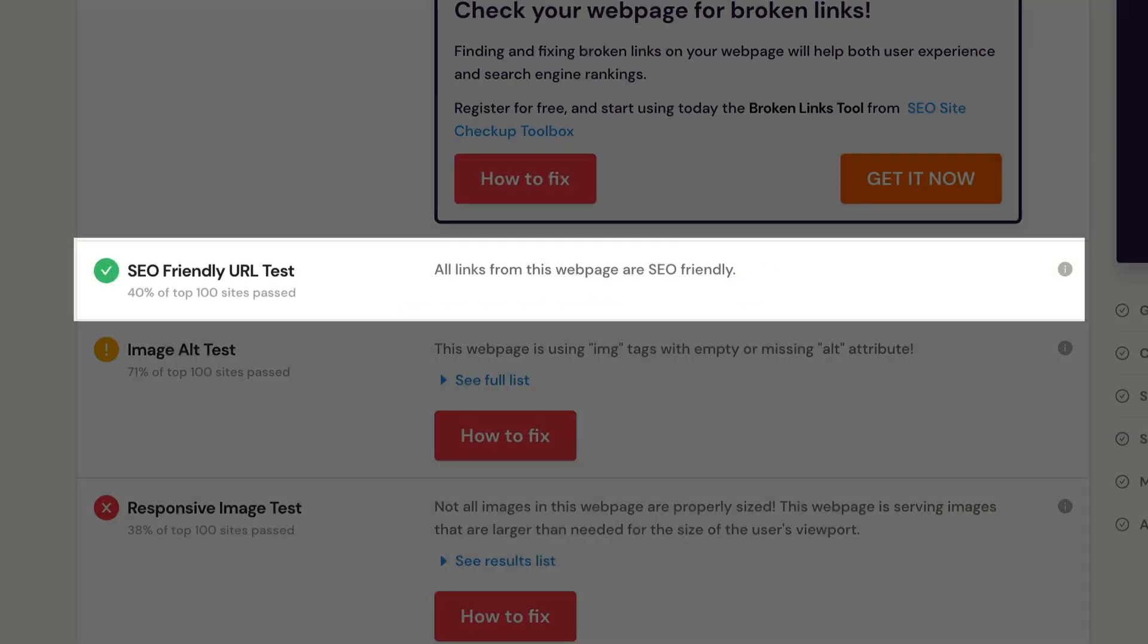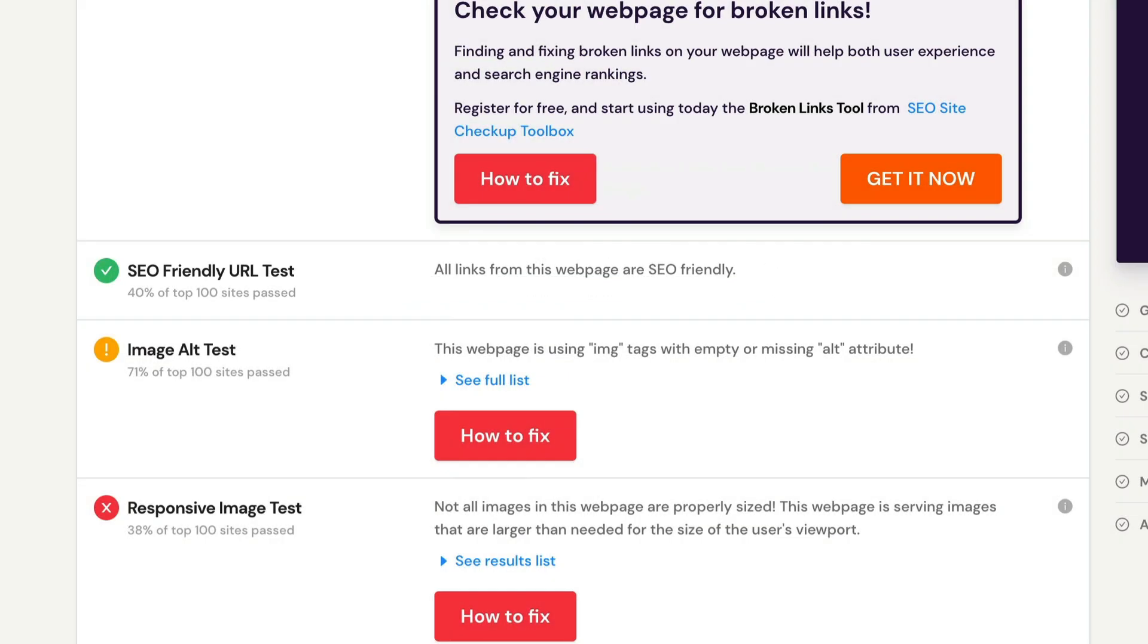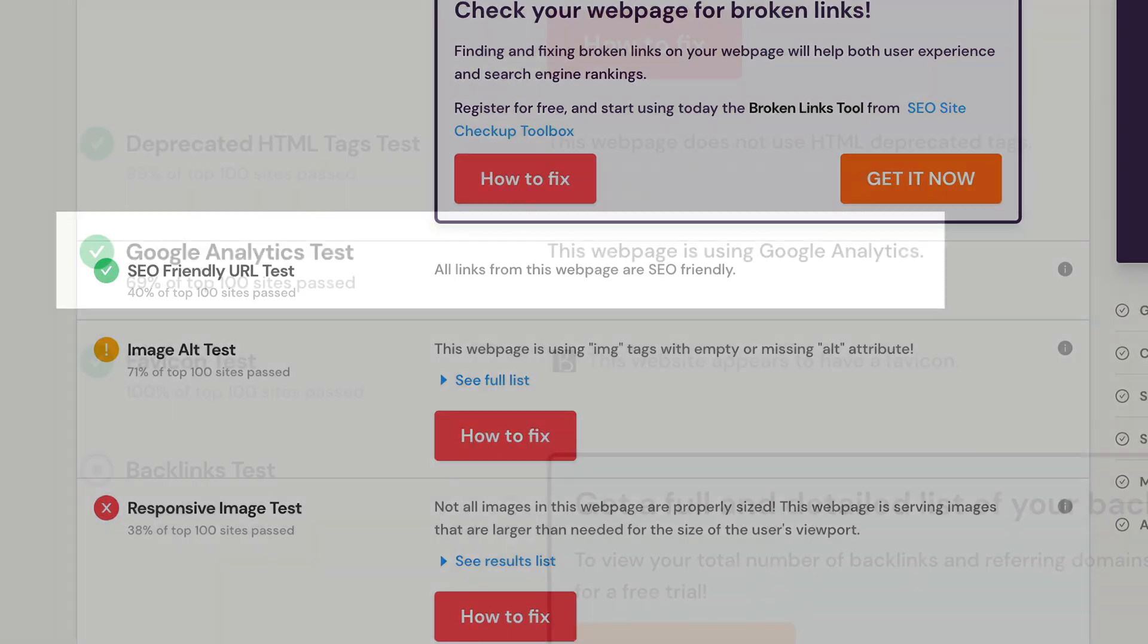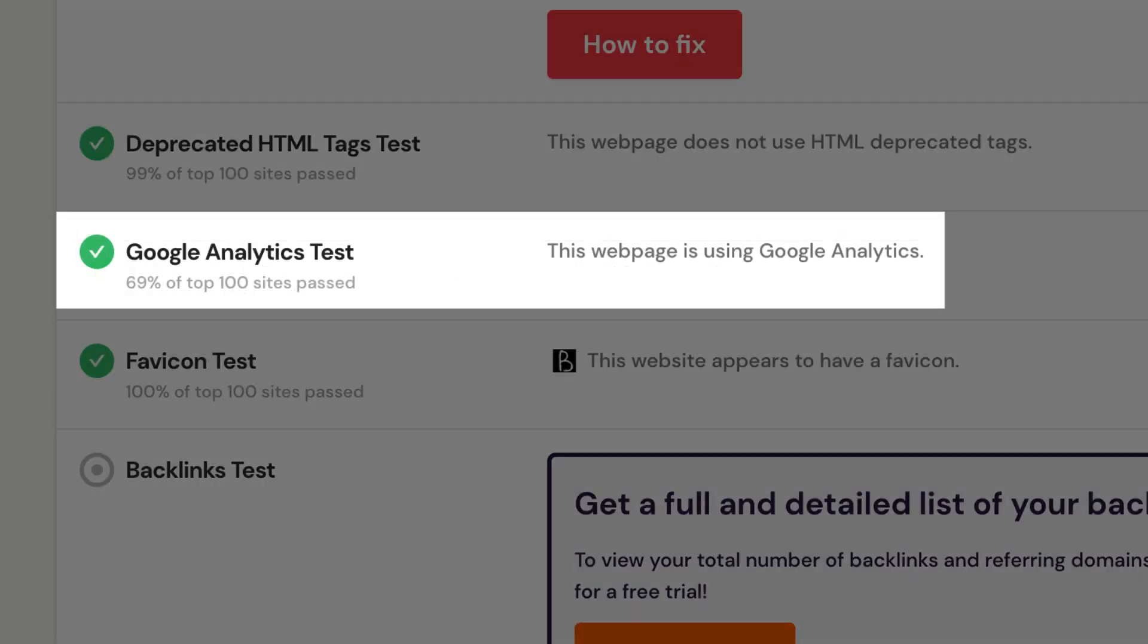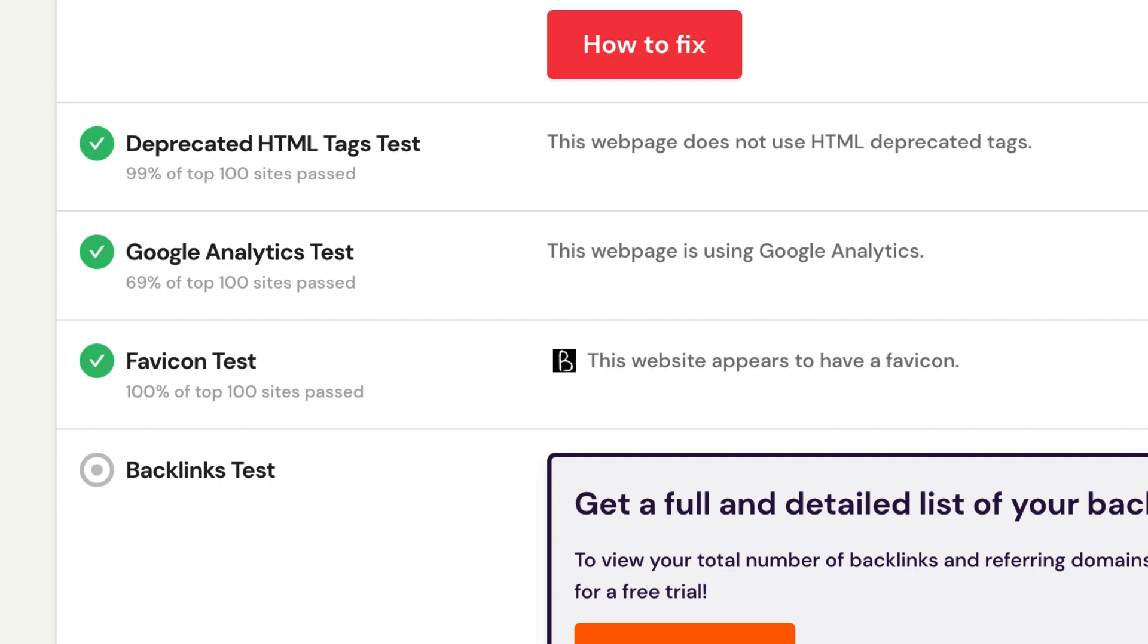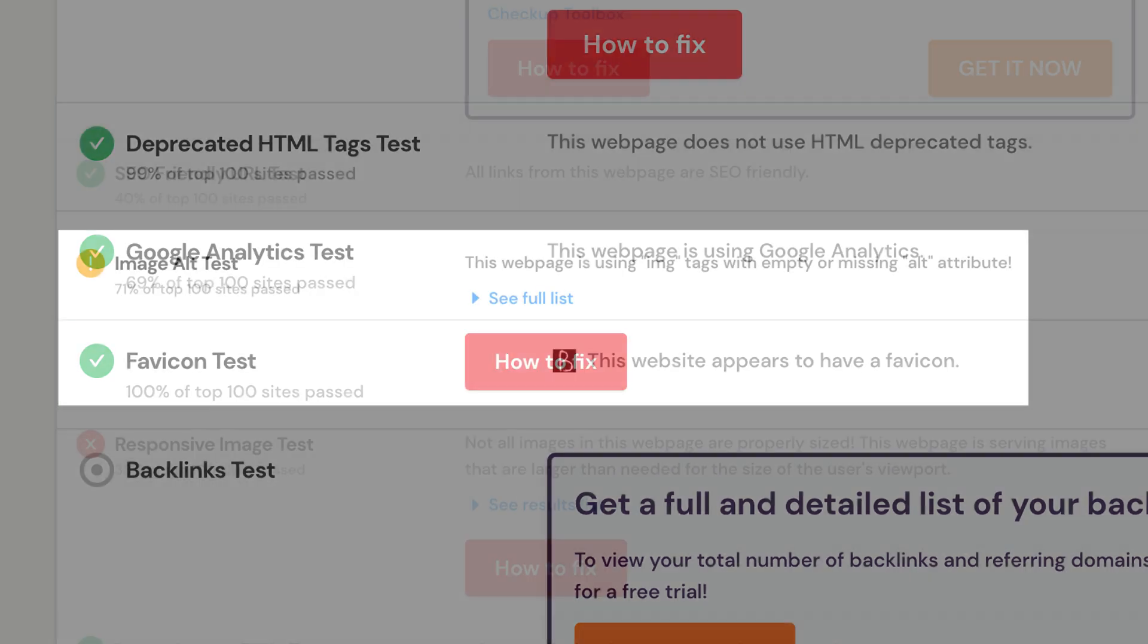This tool checks the website URL to ensure that all links from inside are SEO friendly. Website monitoring is very important, so your site should definitely be using a Google Analytics tracking code.